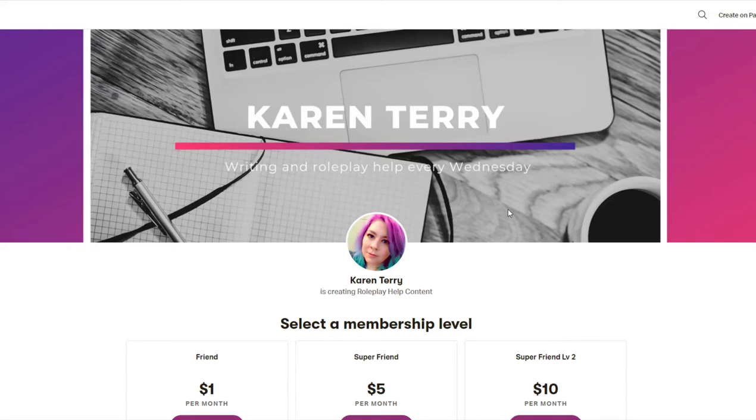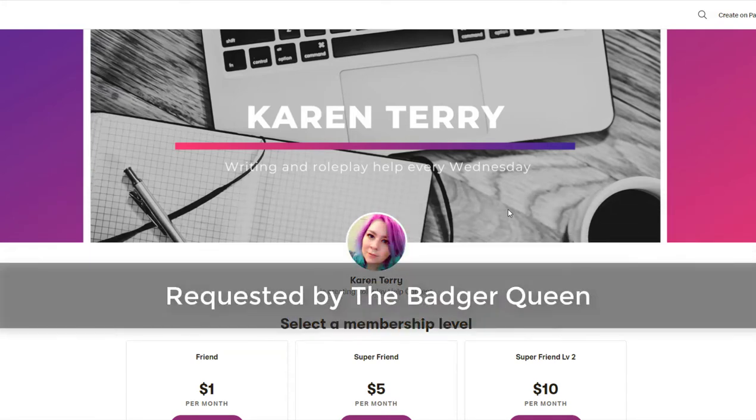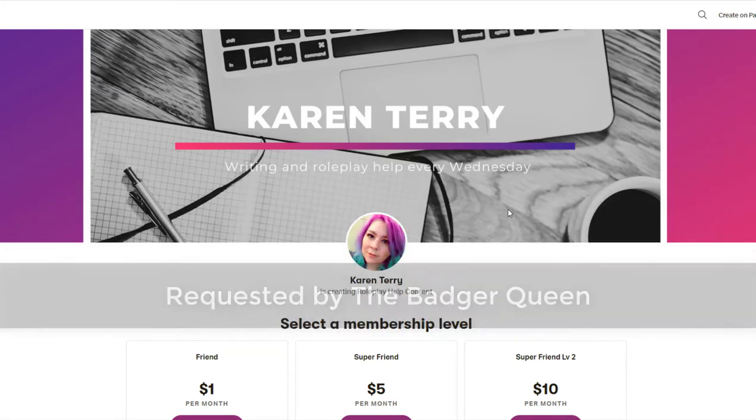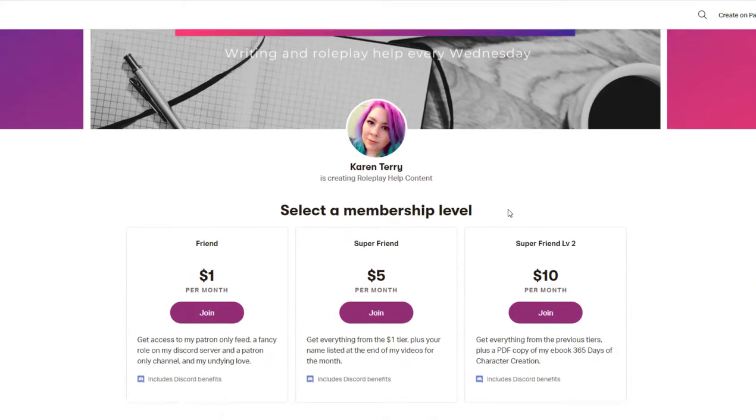This video topic was requested by my patron, The Badger Queen. If you'd like to become a patron and have your video topic requests prioritized, link down below.